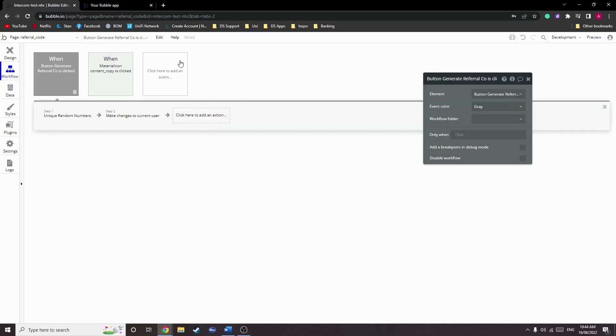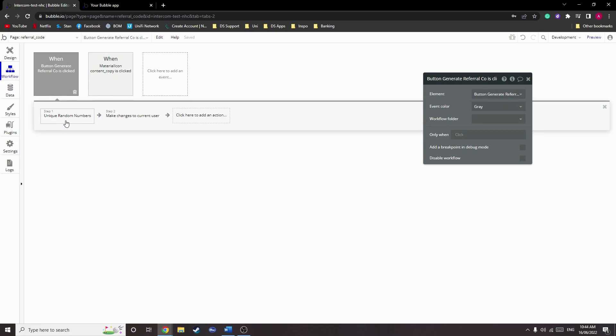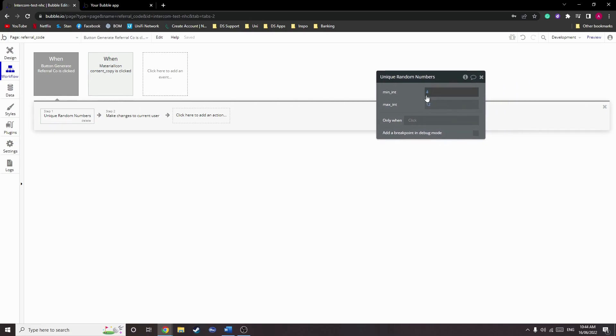Great, so let's look at the workflow. Within the workflow we start with a plugin called Unique Random Numbers Generator. This will be linked in the bio. We do this to give ourselves better odds of generating a completely random code. So let's have a look at it. We start with a minimum number of 4 and a maximum of 12.